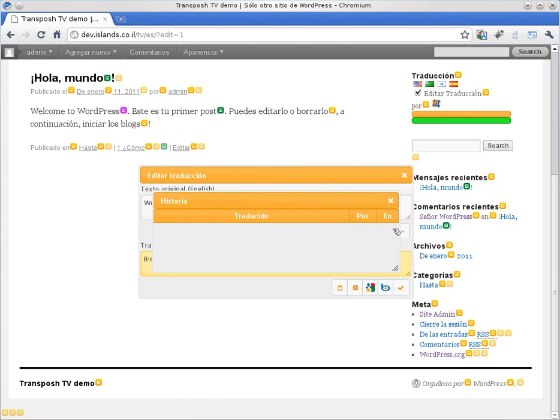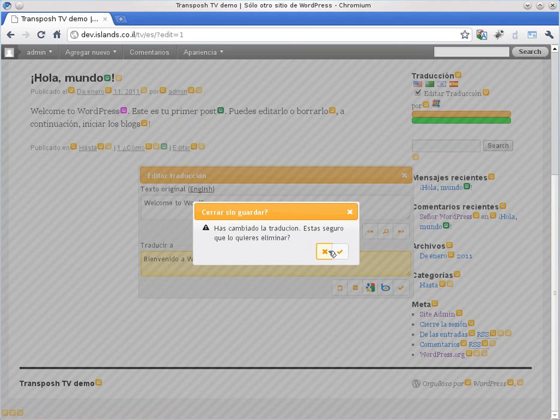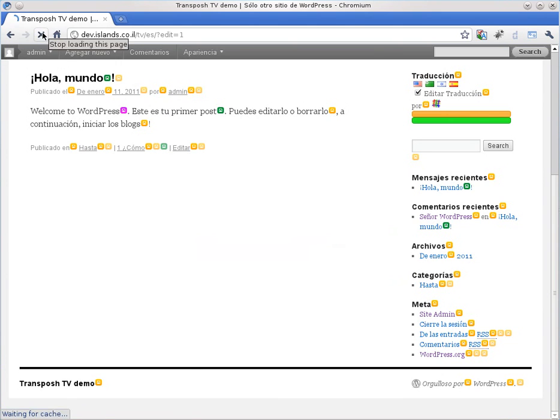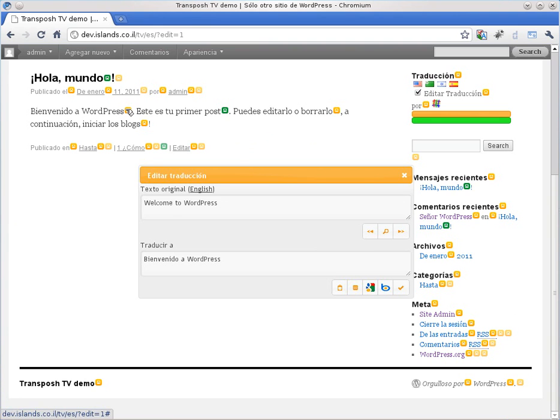If we delete the automatic translation, then it will go red. It went back to English. A refresh of the page will enable the automatic translation again. Now, please, it was quite correct.